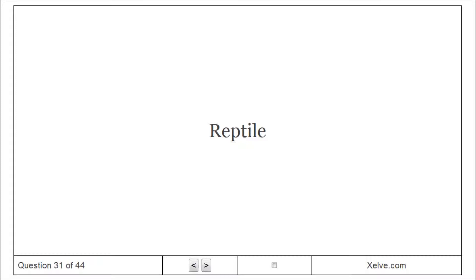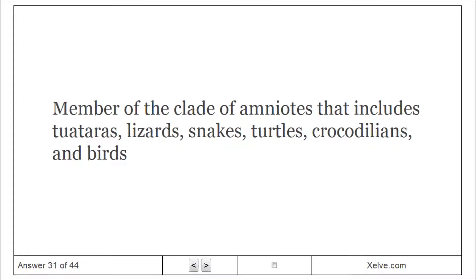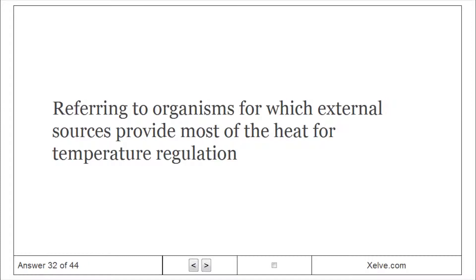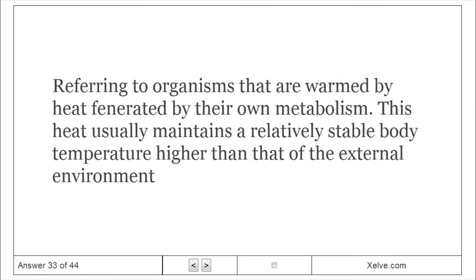Reptile: Member of the clade of amniotes that includes tuataras, lizards, snakes, turtles, crocodiles, and birds. Ectothermic: Referring to organisms for which external sources provide most of the heat for temperature regulation. Endothermic: Referring to organisms that are warmed by heat generated by their own metabolism; this heat usually maintains a relatively stable body temperature higher than that of the external environment.